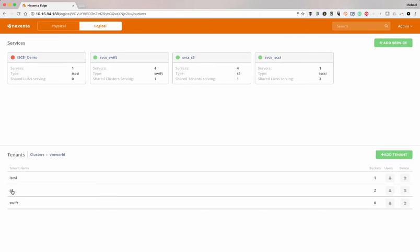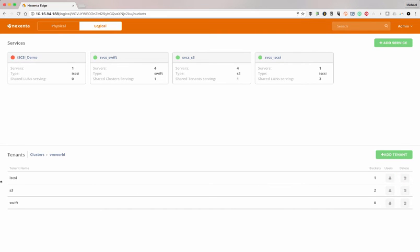Going into the S3 one or into the iSCSI one, you can see a little more detail on each one. I can also delete it or change users. These give us our buckets of what we're looking at within the object store. So really, overall, this is just designed to make it as simple as possible to see it.